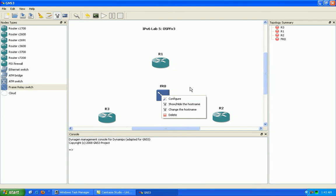We went over RIP running on a broadcast multi-access network ethernet. On this one we're going to do a non-broadcast network type, which is frame relay by default.